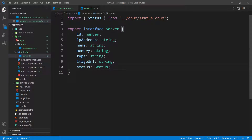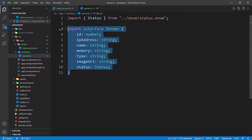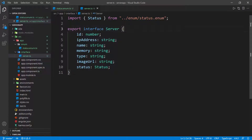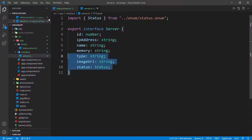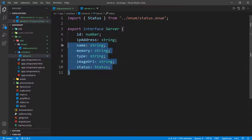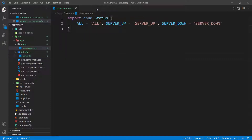So this is the interface for the server. Whenever we are mapping everything to the front end — when we make a request to the backend and get the response — this application will be able to map the servers or the list of servers into this interface. That is what I need to do for this server.